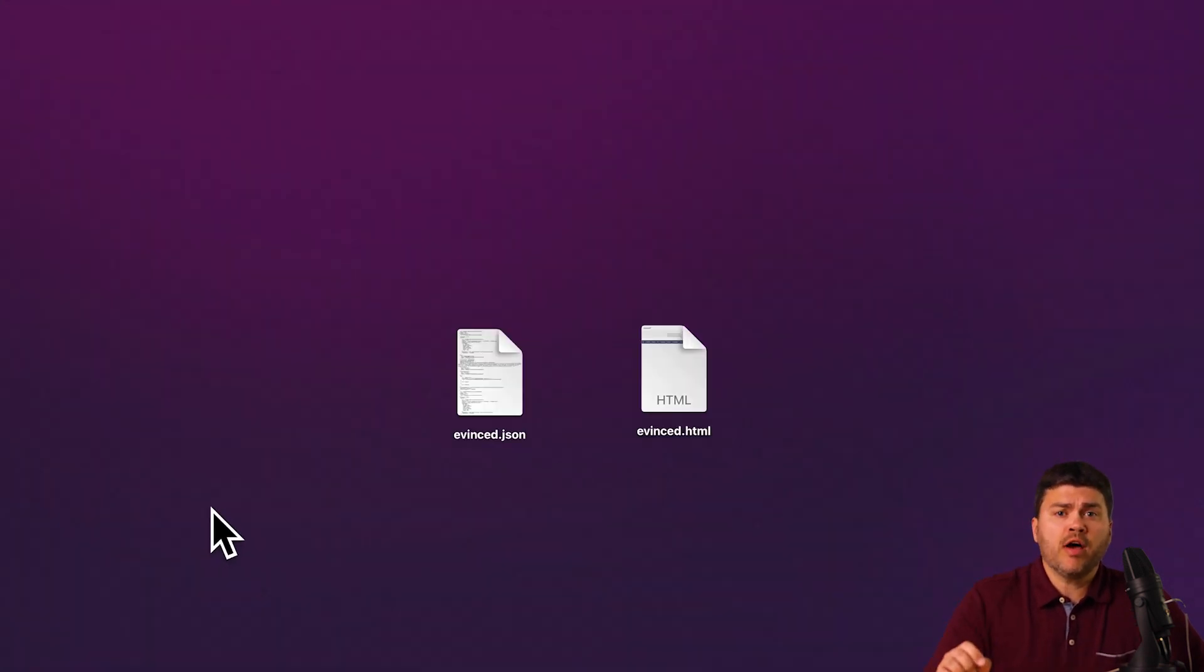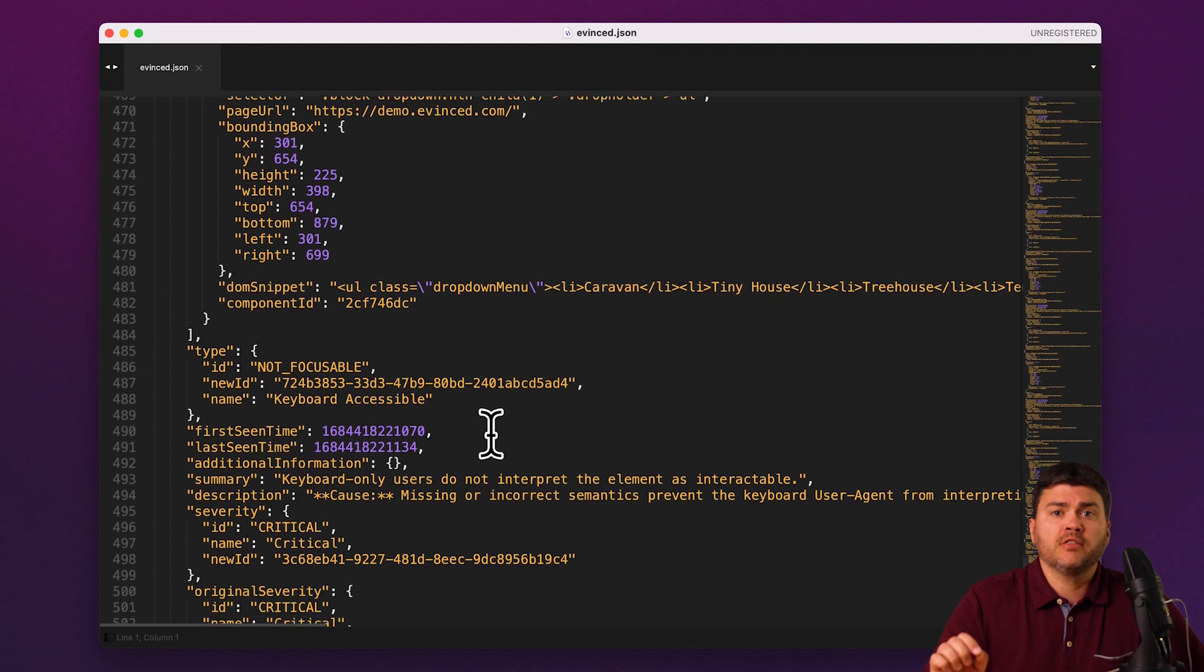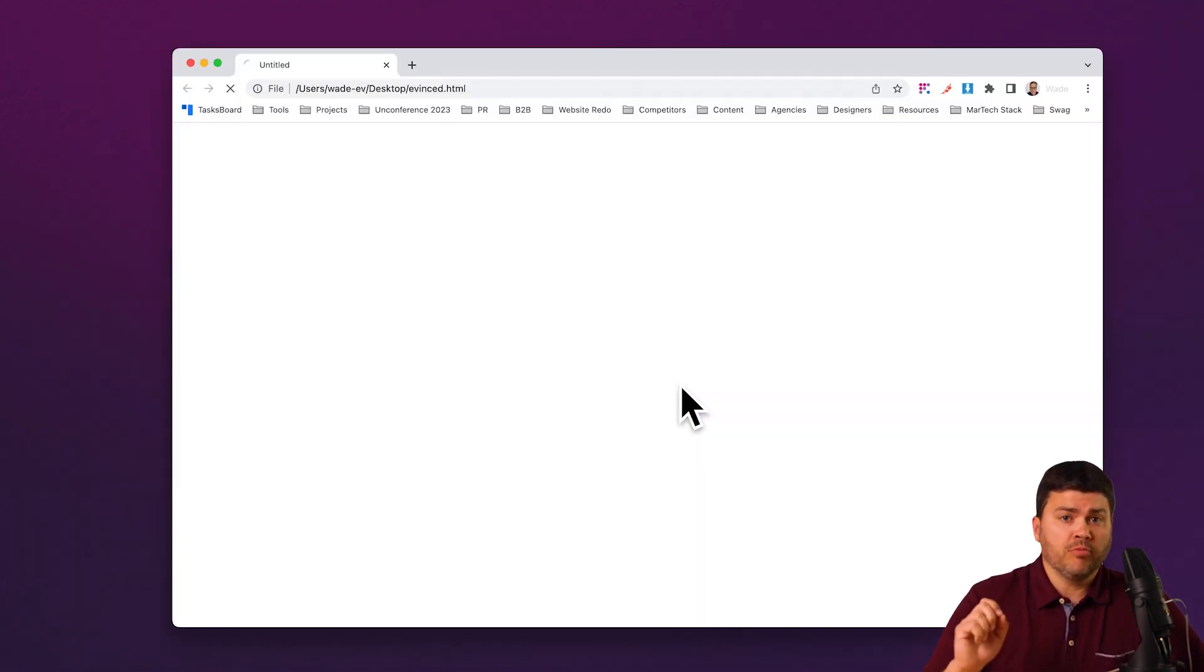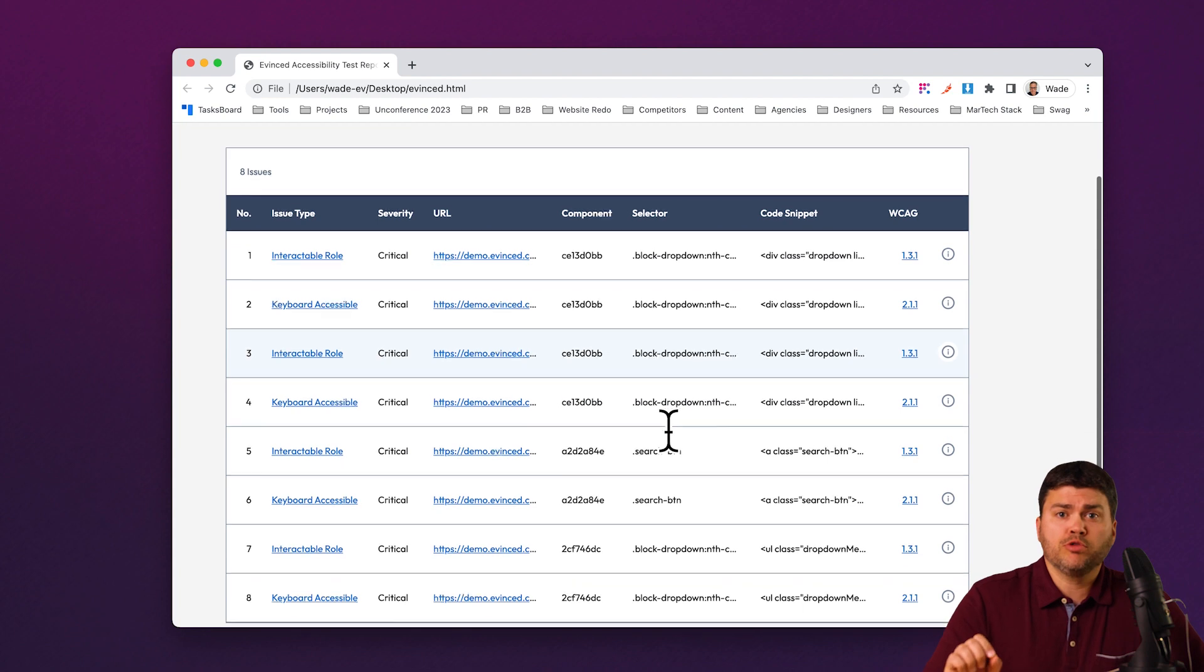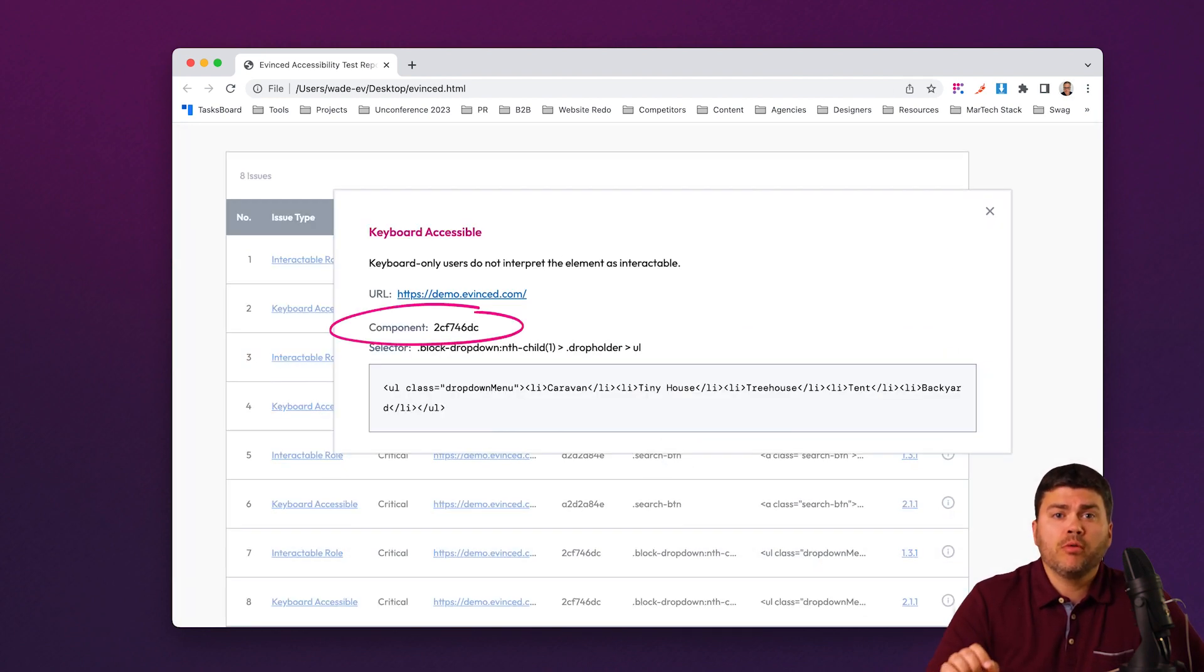You also have access to the reports through the JSON and HTML files, and all the usual Evinced magic is there. From the industry's most powerful discovery engine for keyboard and screen reader problems to component clustering and more.